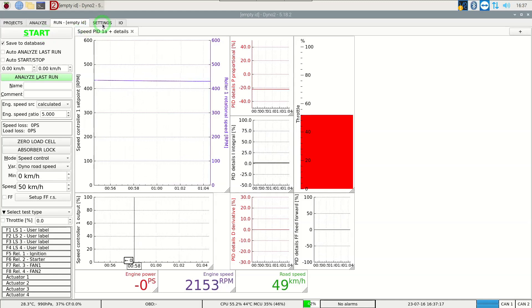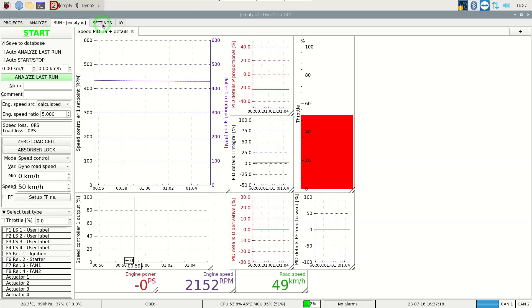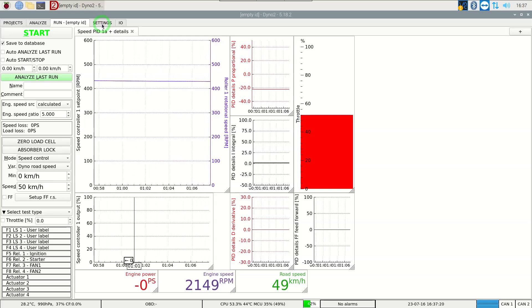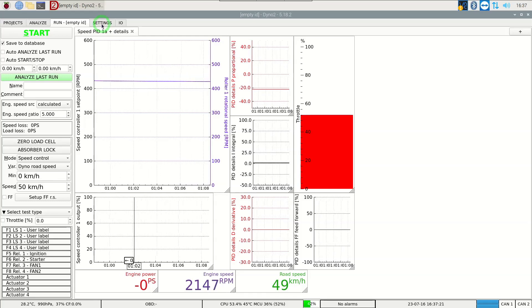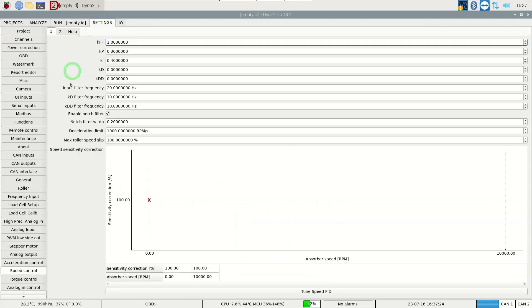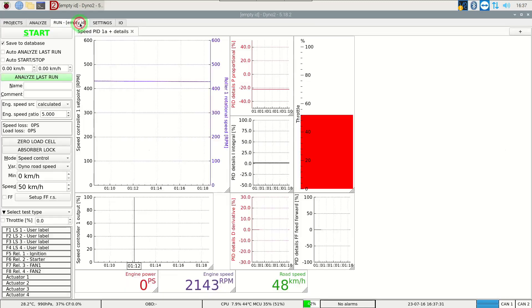To set up the feedforward we will first check that is enabled in the controller. We go to settings speed control and check the feedforward gain. Typically it should be set to 1.